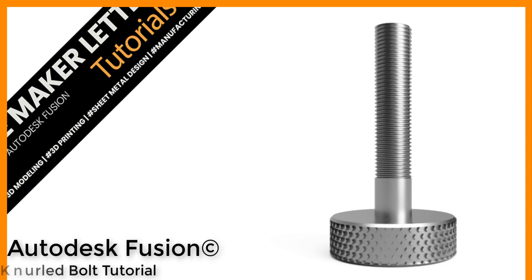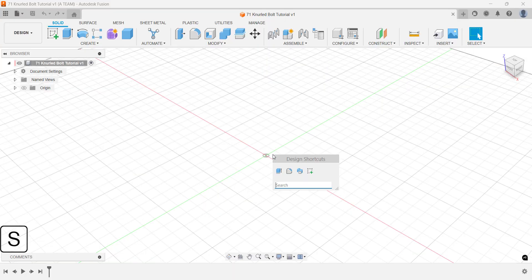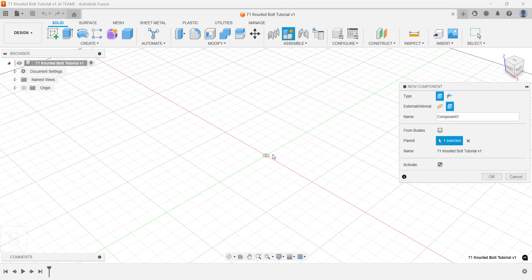We'll create this knurled bolt using a workflow you likely haven't seen before, then finish with the drawing. As always, keyboard shortcuts appear in the bottom left corner, starting with the first rule of Fusion: creating a new component.